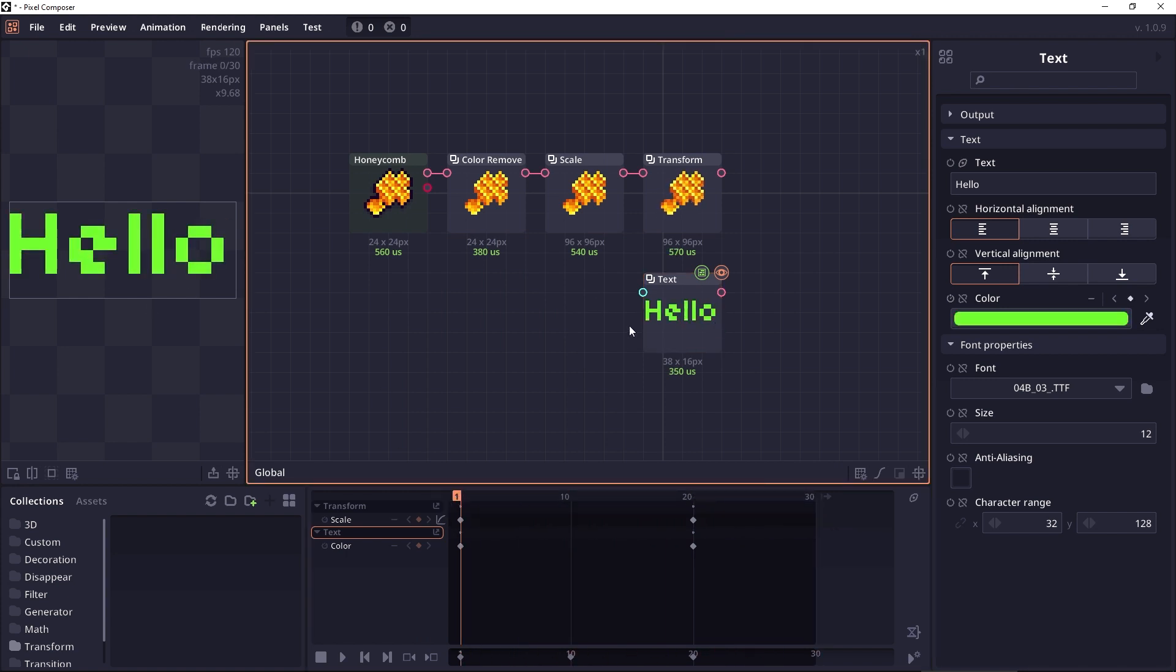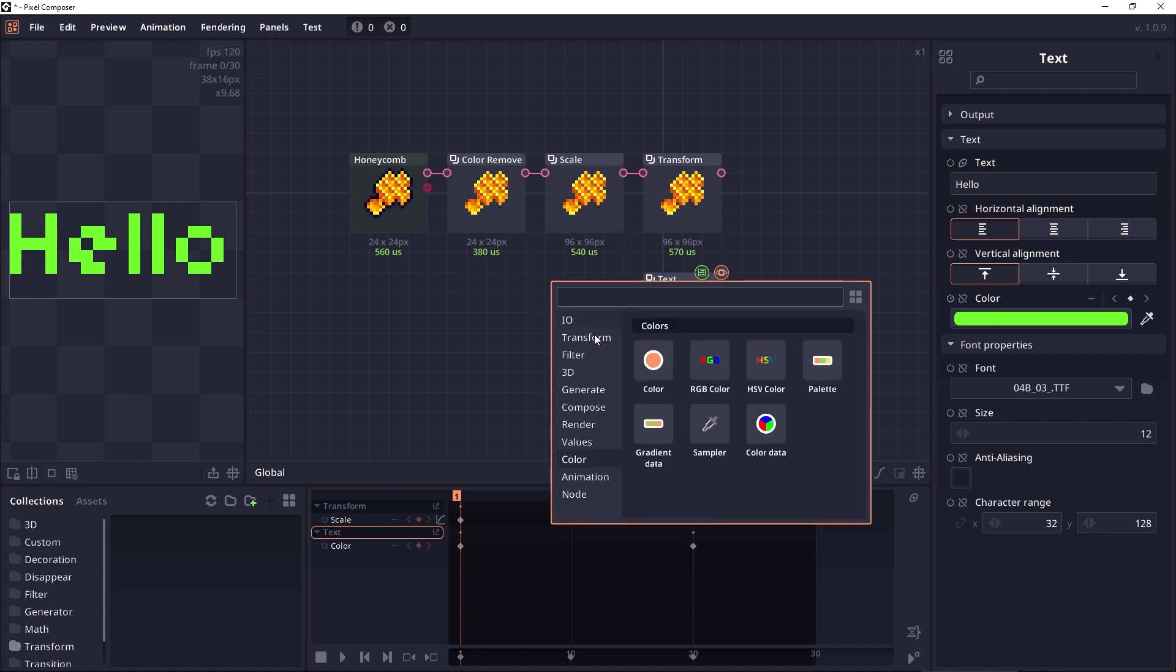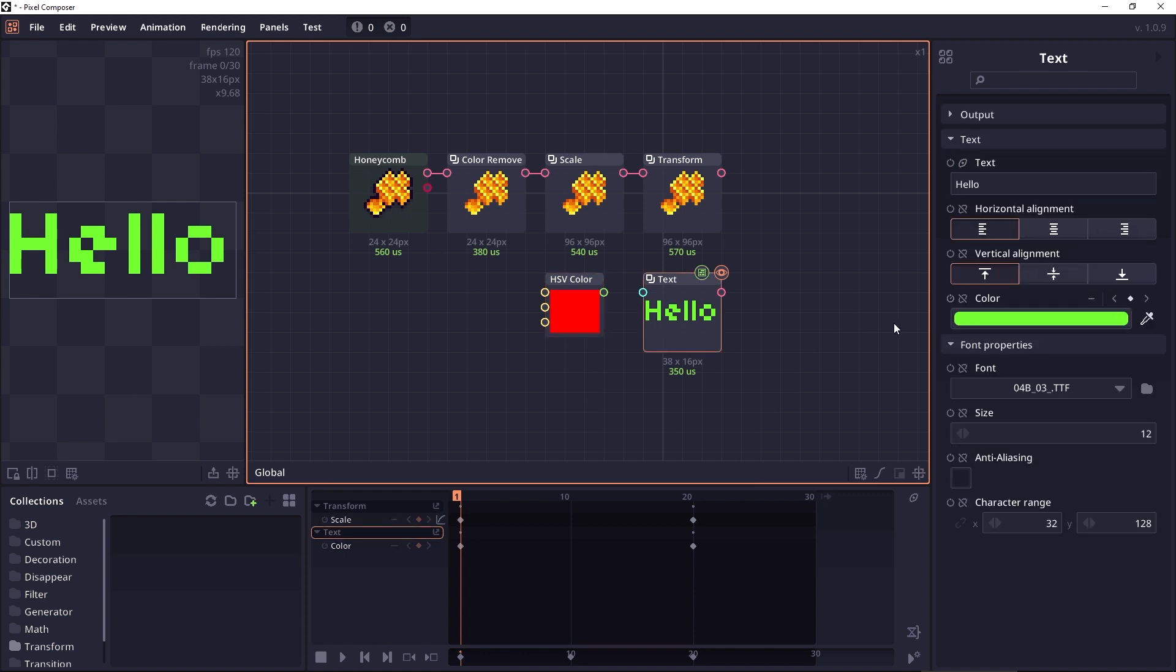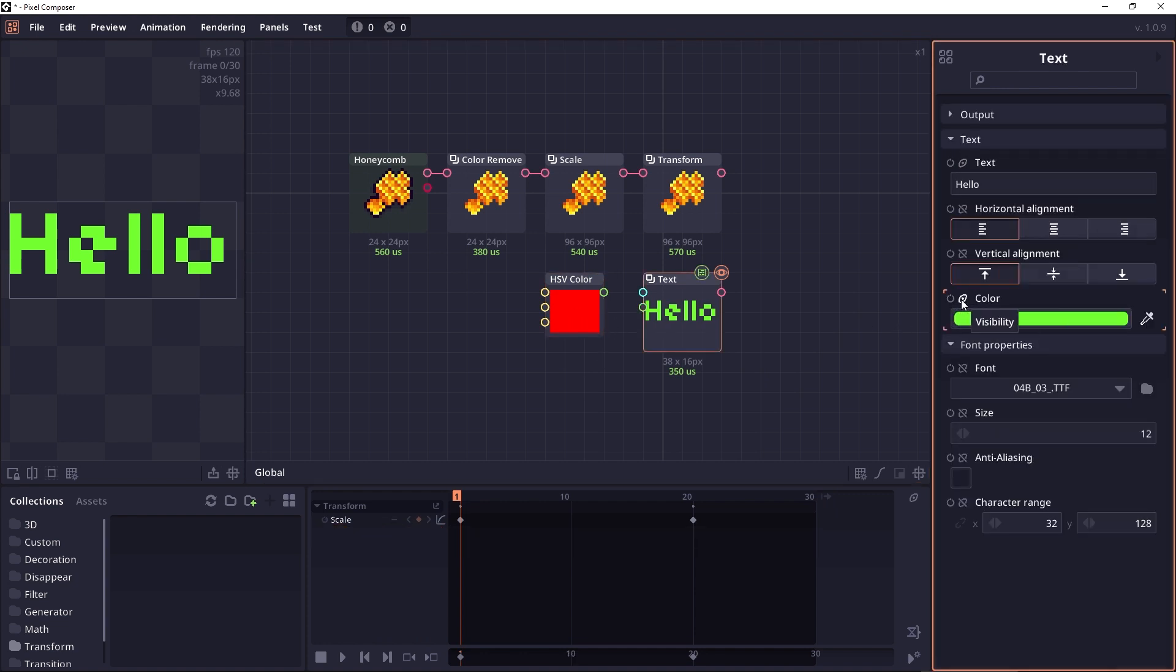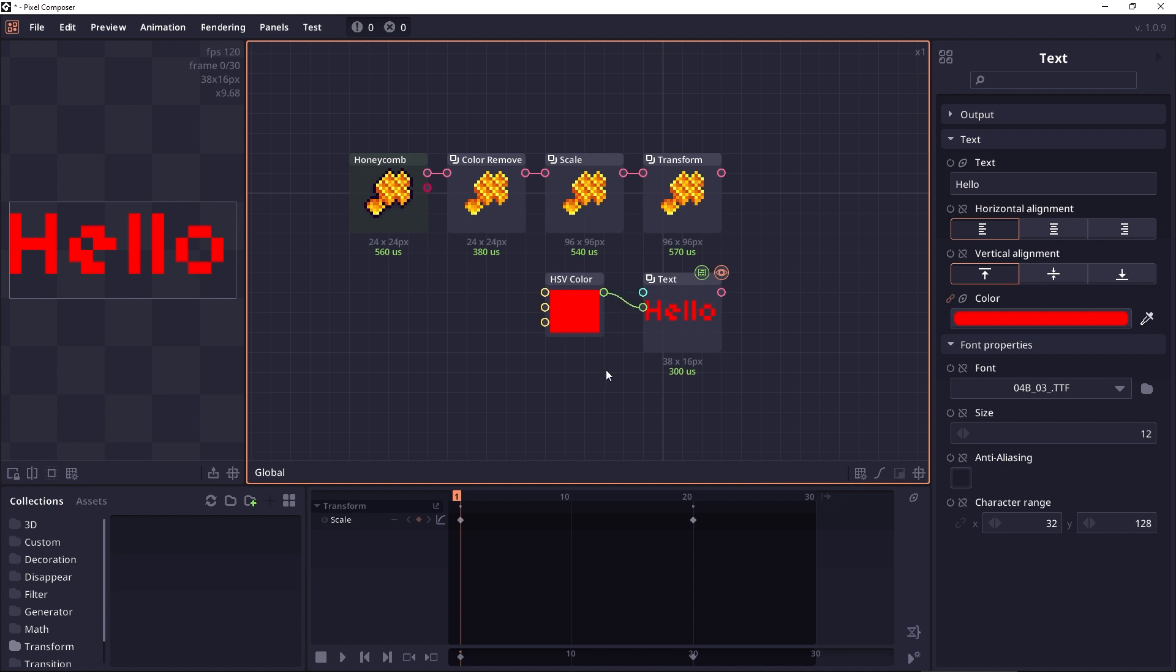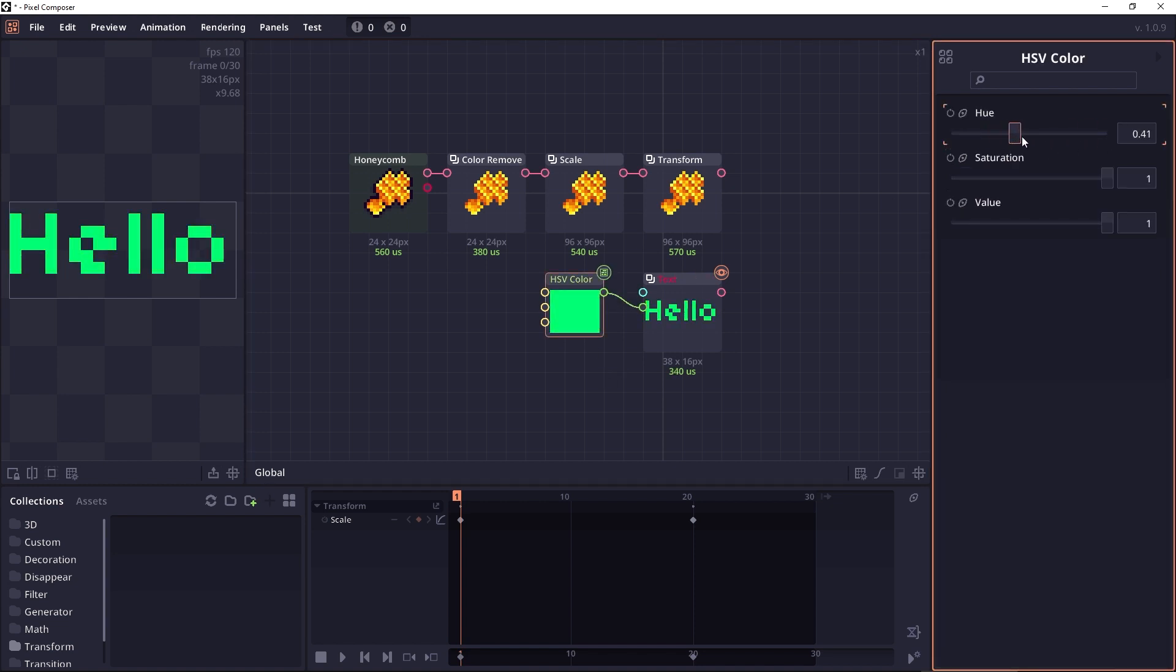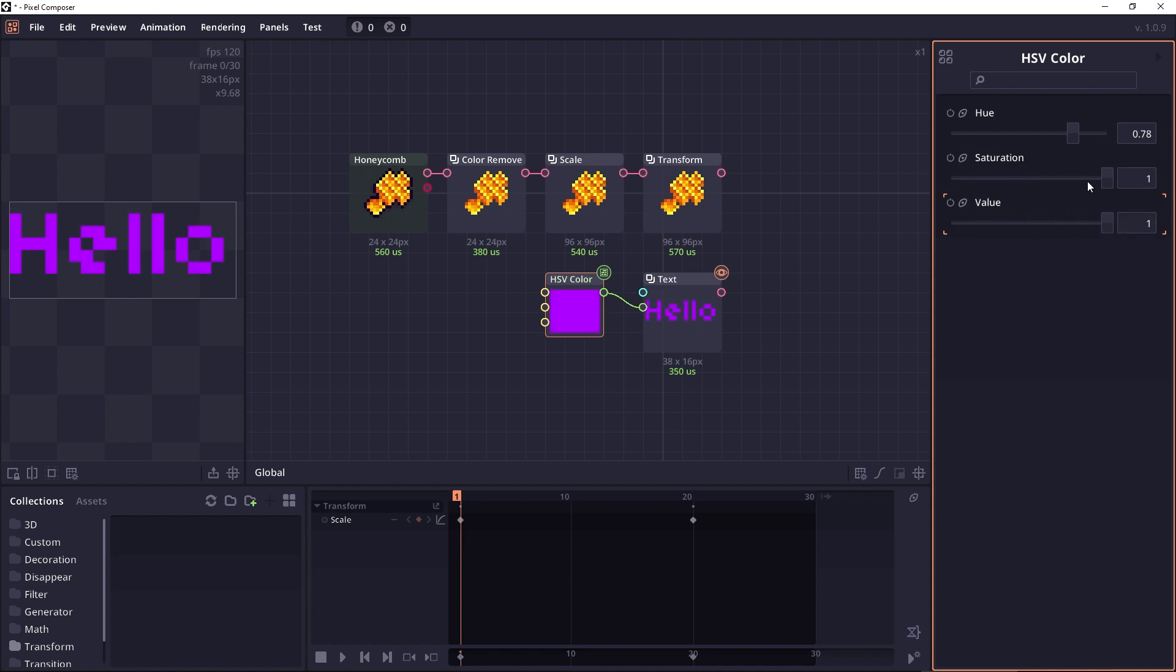If you want to have better control of how to interpolate colors, I recommend you use a color creation node like this HSV color. Then we remove animation and then we connect this. Because now you can animate only the hue or the saturation, it gives you better control of how the color will be interpolated.